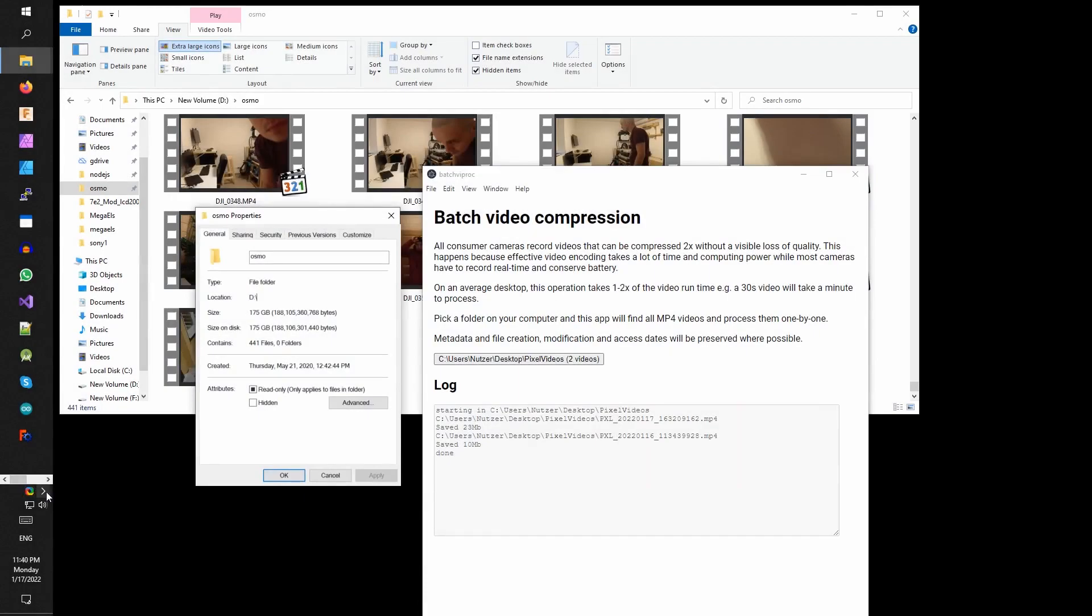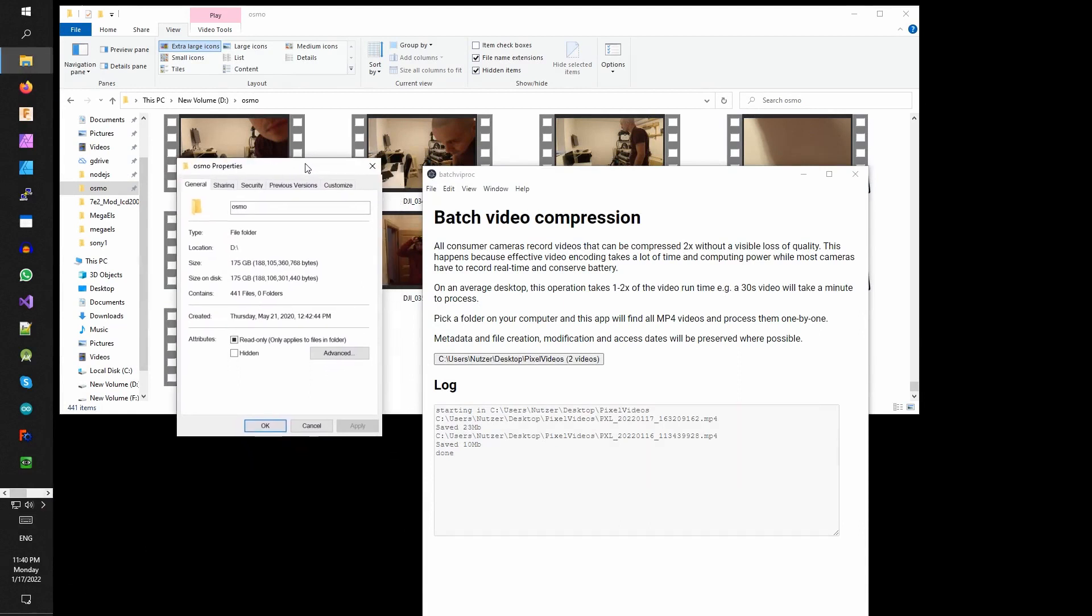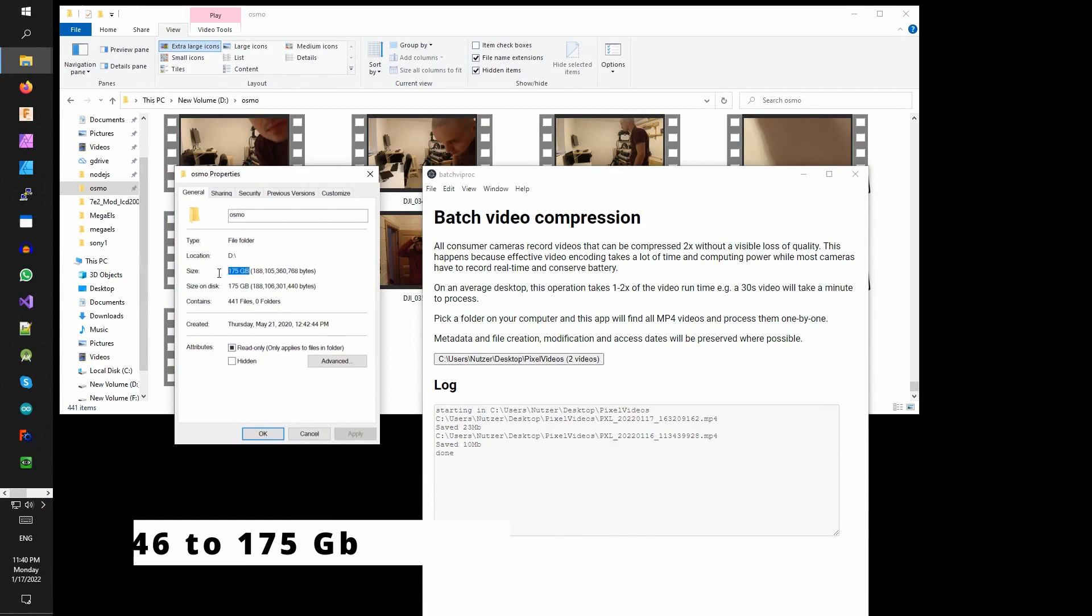In this folder, Osmo, I have currently 175 gigabytes of videos from my action cam, so there used to be 746 gigabytes.